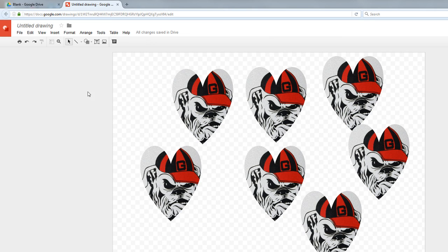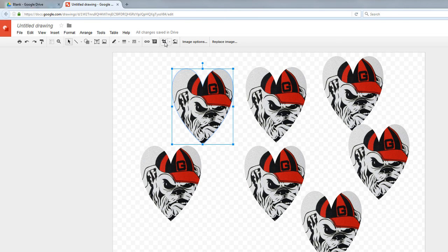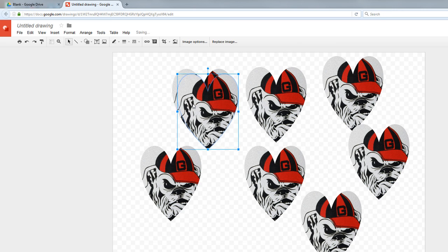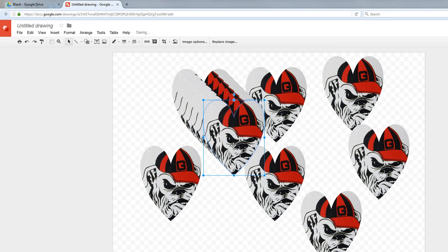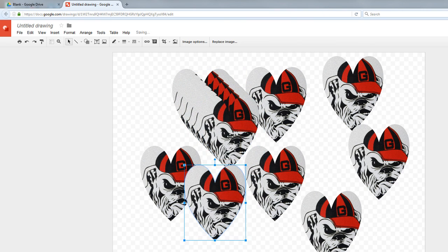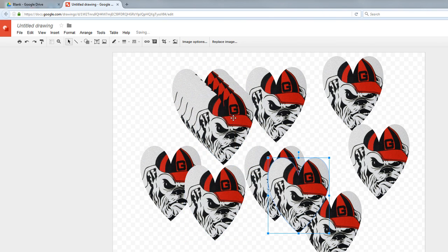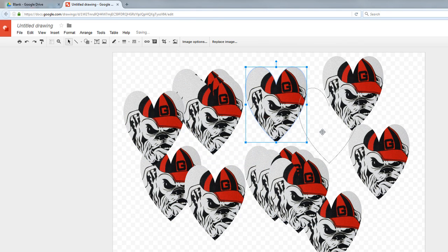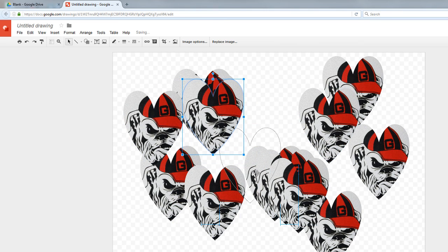So how did I do that? Well, I used the tool right here next to the cropped image called the Mask Image Tool. I basically copied and added a bunch more of these Bulldogs, and I have this really cool kind of graphic thing going on right now where it's all these Bulldog hearts.